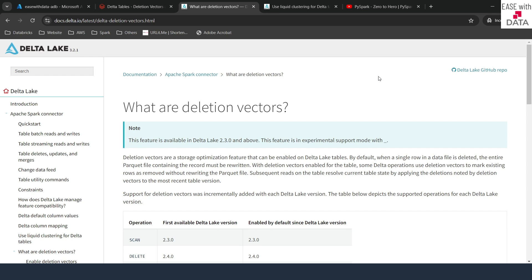Next time when you run your maintenance — which is the optimize or predictive optimize command — the parquet file will be rewritten automatically and all rows marked for deletion will be removed. This is how deletion vectors work.